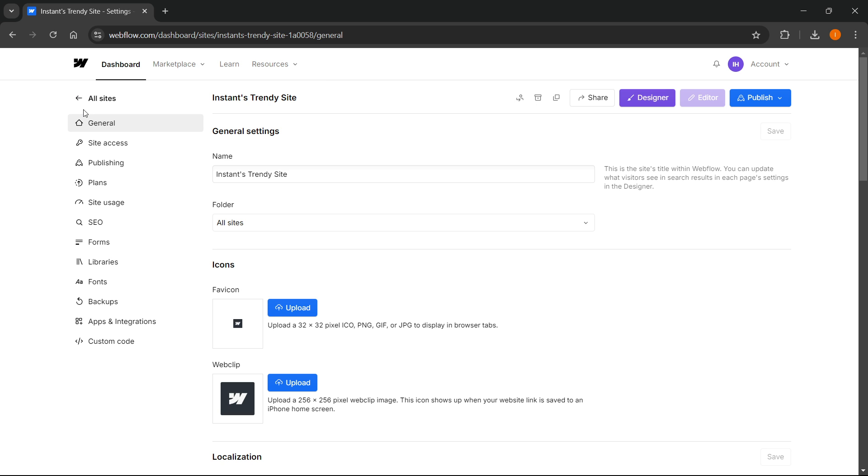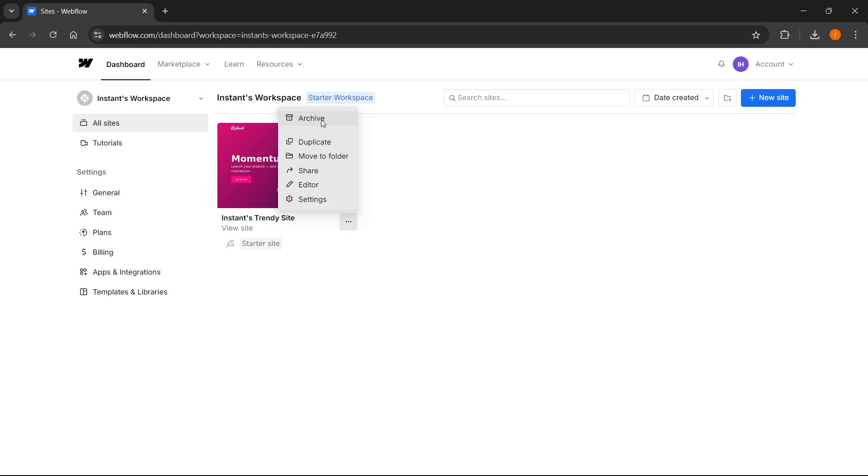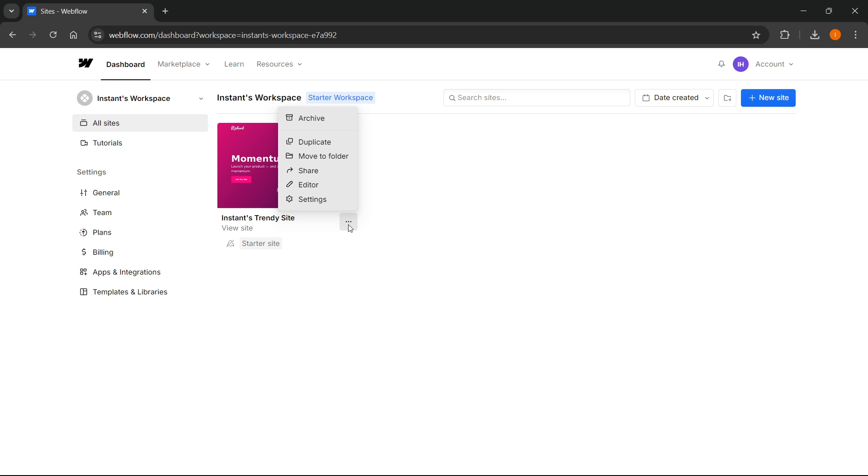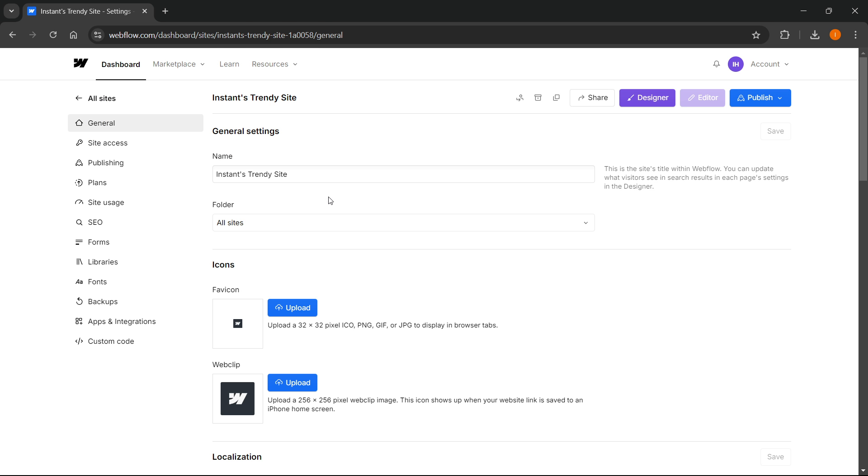Essentially, what happened is that they renamed the delete option to archive. So you can archive it and you're essentially deleting your site. You can either do it from here where it says Archive, or you can go to Settings and click Archive in there.